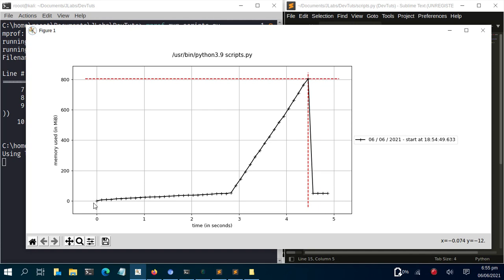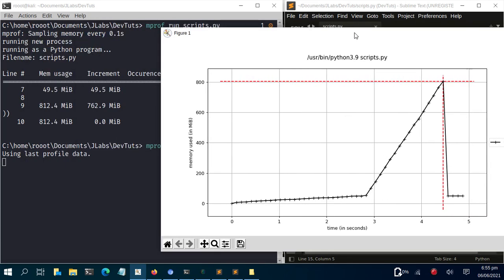The plot shows memory usage on the Y-axis and time on the X-axis. At the beginning it was low, then it reached 49 MB, then rose up to around 800 MB when the np.ones array was created, then came back down. This is a very nice way of visualising memory usage.